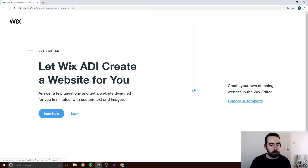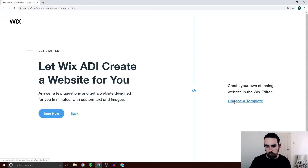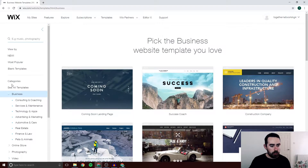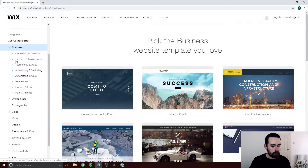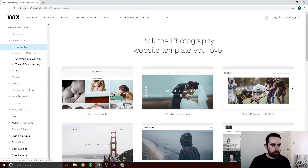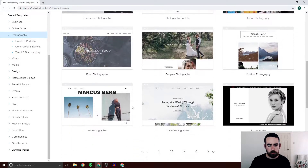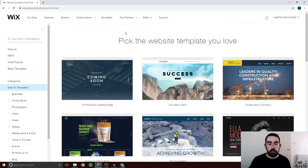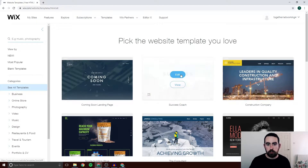Now it's going to give you the option to let Wix create your website through their ADI. I would not suggest that — I haven't had great success with that so far. I would go over here to Choose a Template. It's going to present you with lots of templates. On the left there are categories so you could go to whichever area you're in — say you're a photographer, you can click Photography and it gives you all the templates for photography websites. I'm going to go to the Success Coach template on the top one here just to use it as an example.